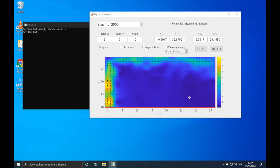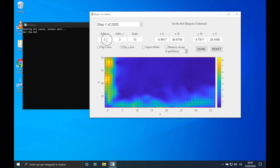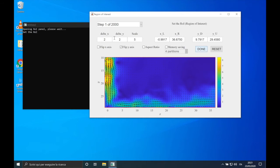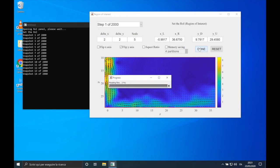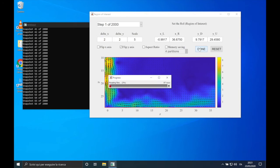Now let's set the parameters for the plotting: let's flip the y-axis, and here we can put 2, 2, and 5. Let's choose the entire domain as the region of interest, so we perform the POD of the entire domain. Let's click on Done. As usual, I will cut this part of the video.